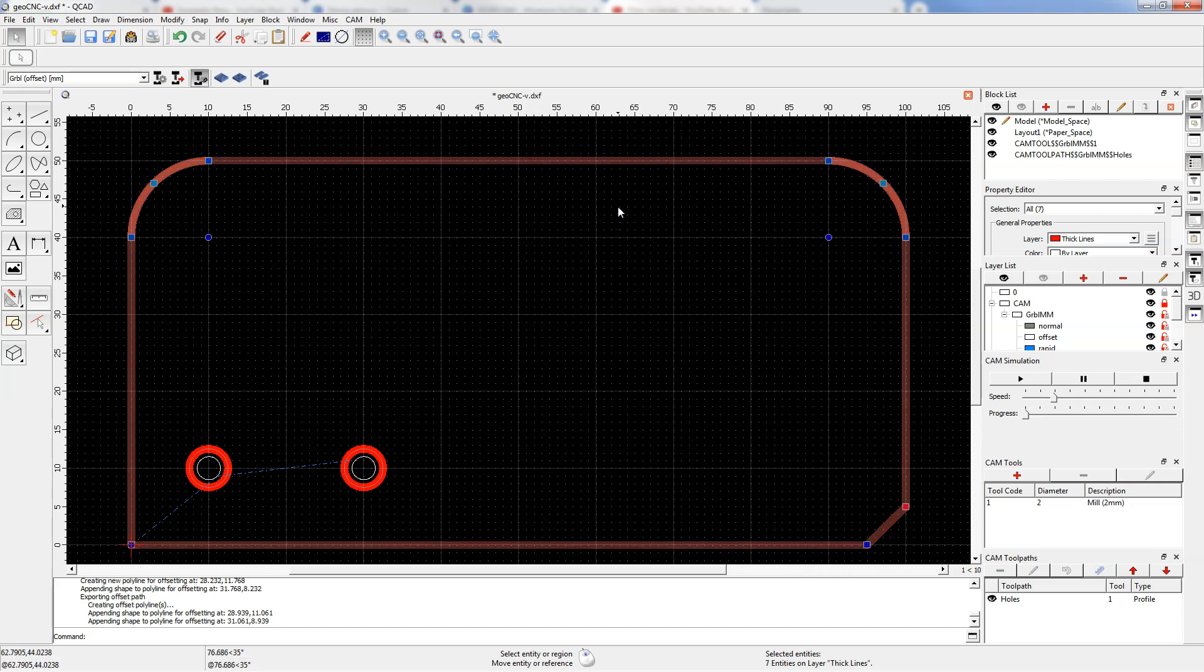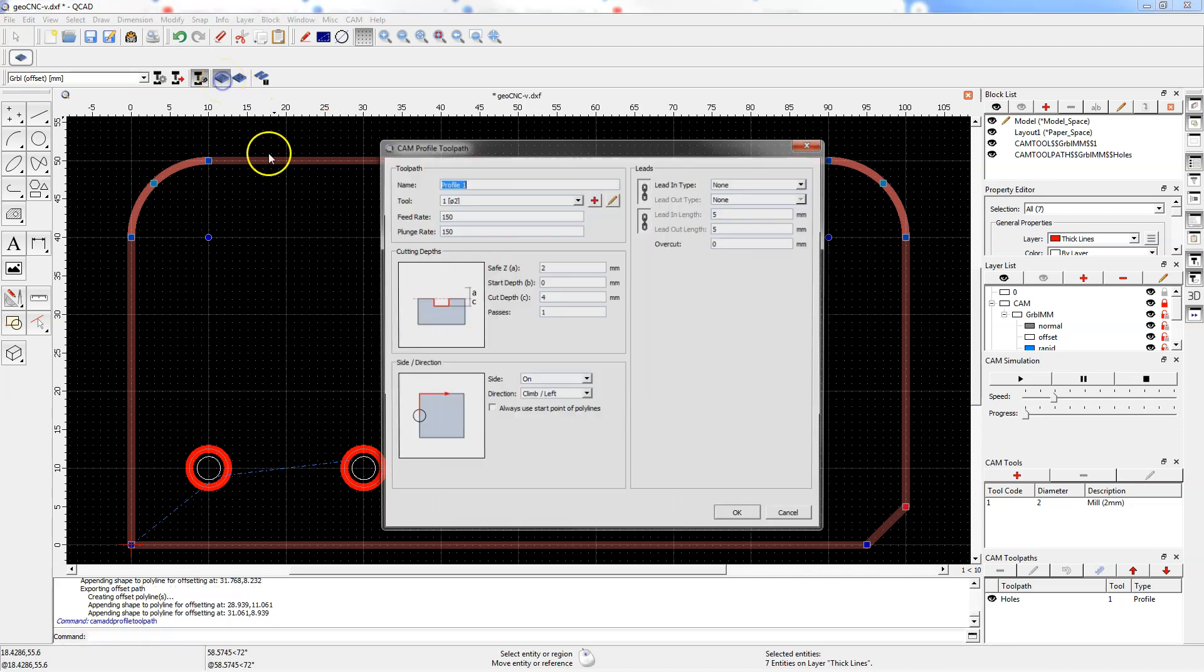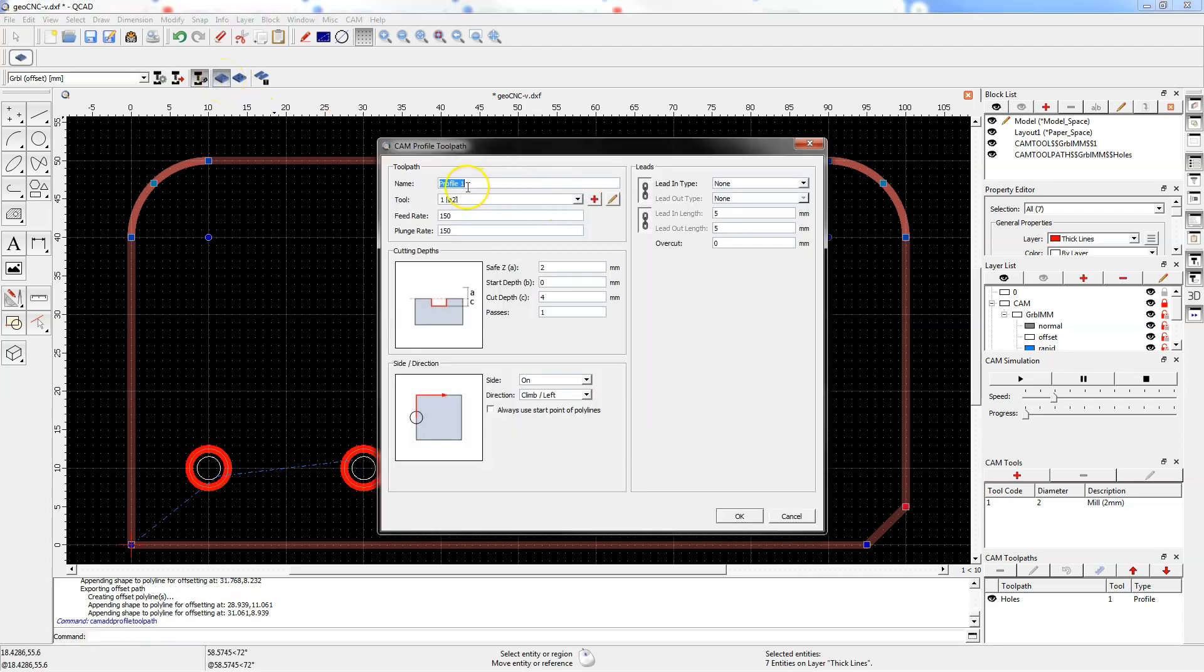Now choose add profile toolpath and in the toolpath section change the machining name to outer contour and leave the other parameters in this section as default.